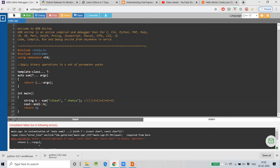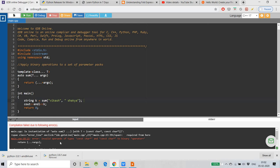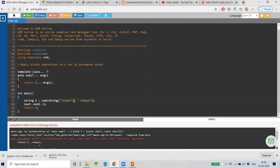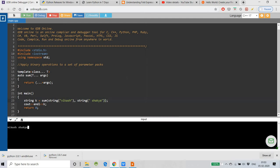There's a syntax error here — I made a mistake. The concept is the same: when you pass 'Vikash' and 'Shakya', they will be added together. Let me try again. The error says 'invalid operands of type const char* and const char*' — the biggest mistake I made is I didn't make it a string type. Let's make it a string type and see what happens.